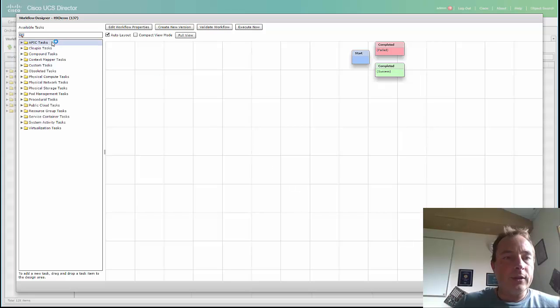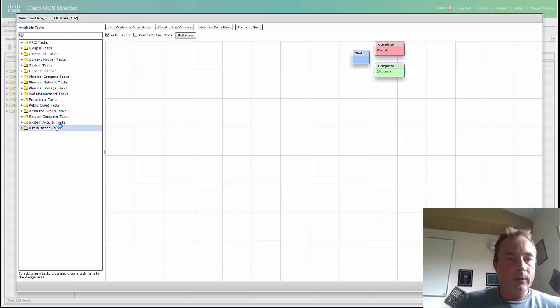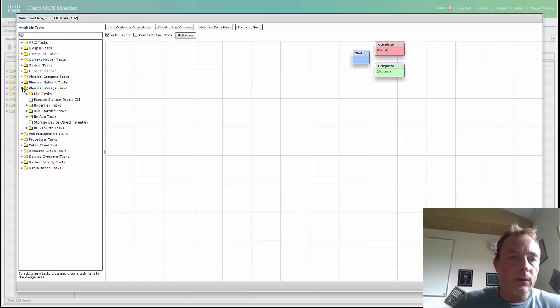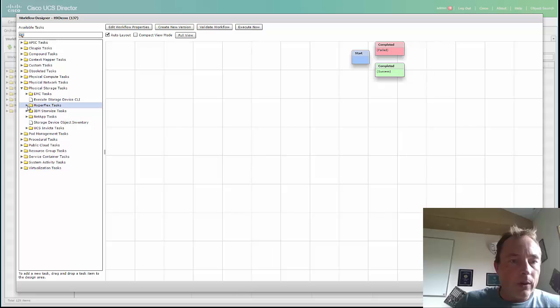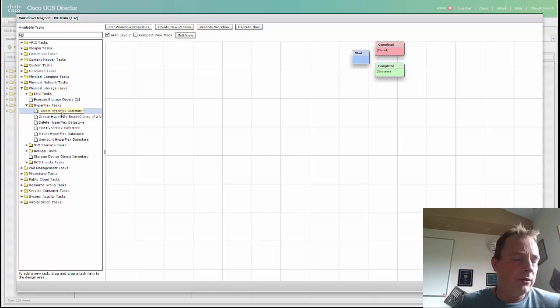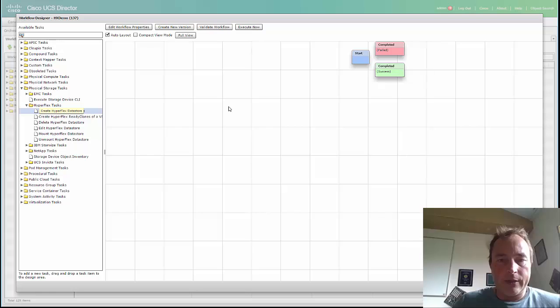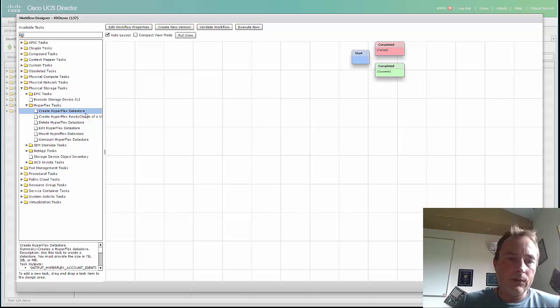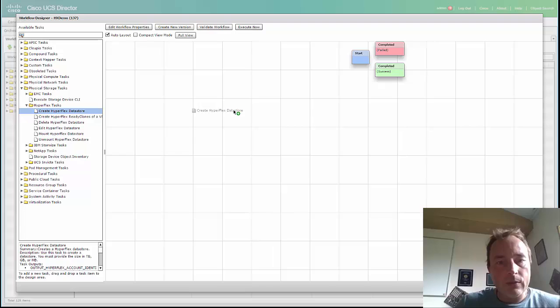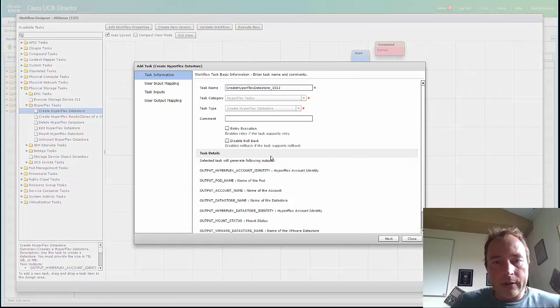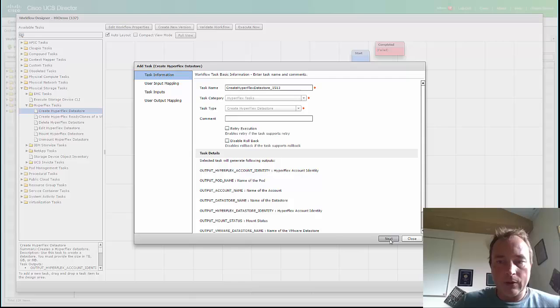Here you can see all kinds of UCS Director tasks. Hyperflex is of course physical storage. Go to Hyperflex tasks, and we can say create a data store.